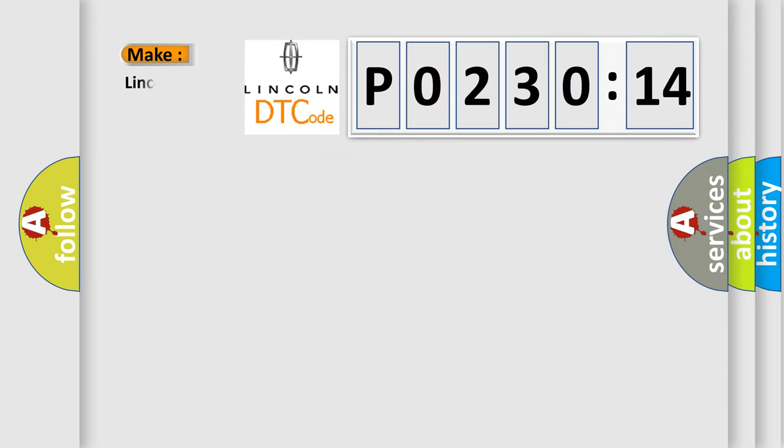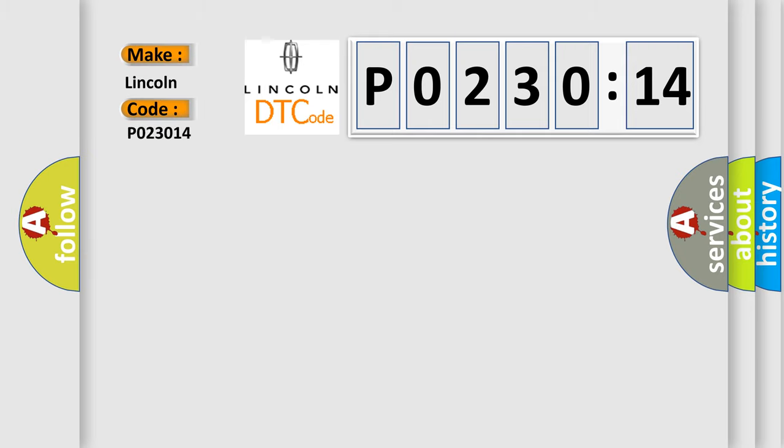So, what does the diagnostic trouble code P0230:14 interpret specifically for Lincoln car manufacturers? The basic definition is: